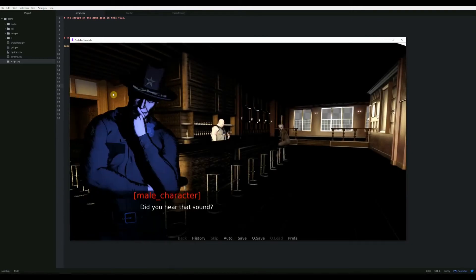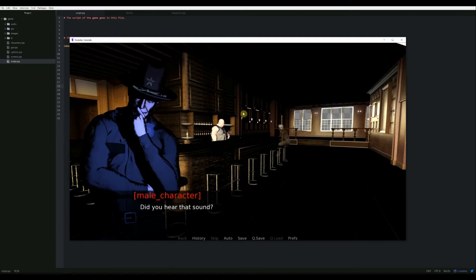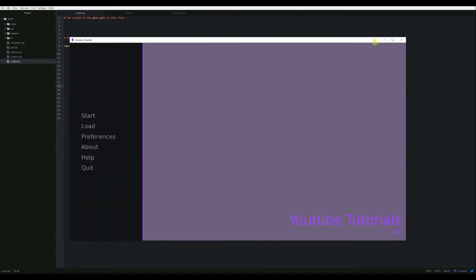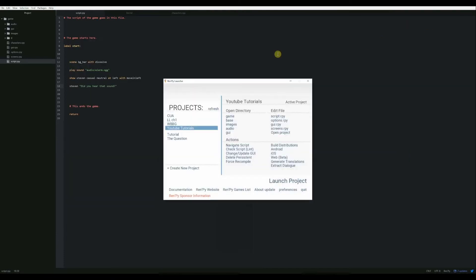There we go. So now plays the alarm. Steven moves in. There we go. And then the game ends.